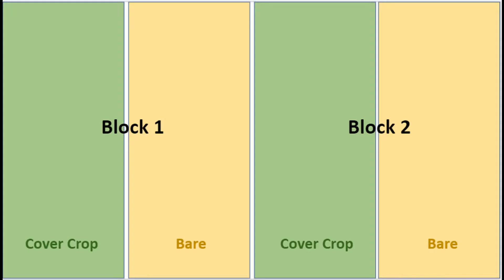Before we start taking biomass samples today, let's look at a very basic overview of the layout of our samples within the field. We're going to take four 1-meter-squared samples today. Our cover crop treatment will have two subplots, and we'll take two samples within each subplot.